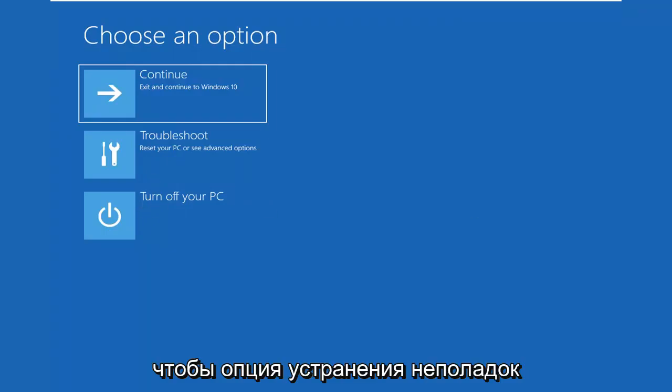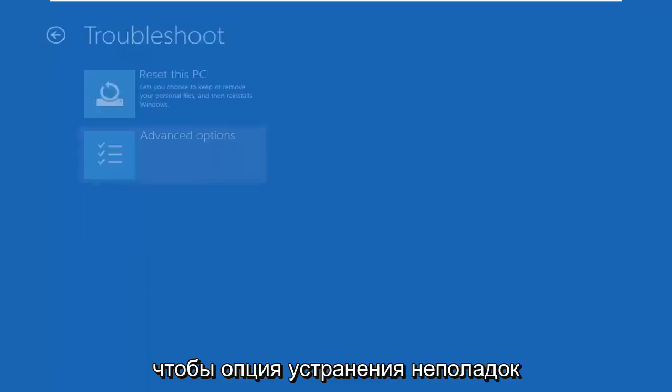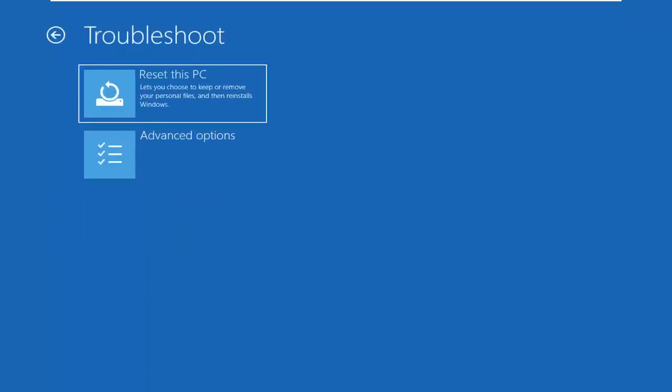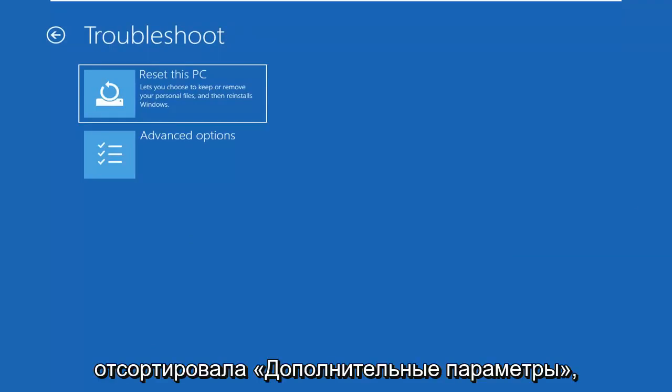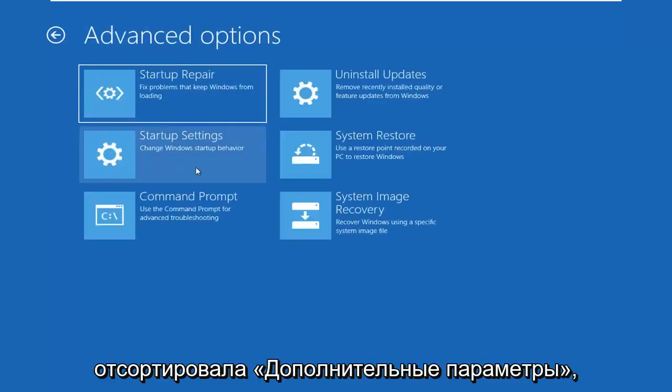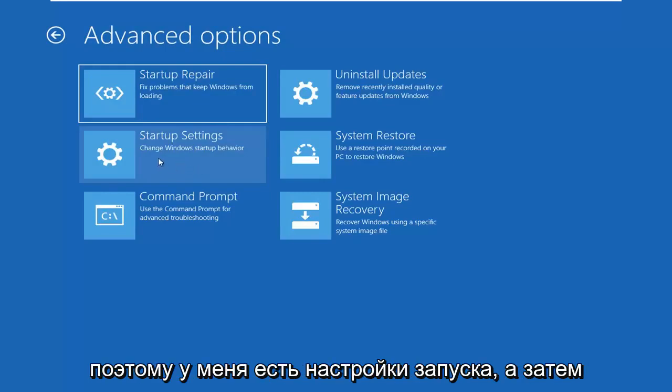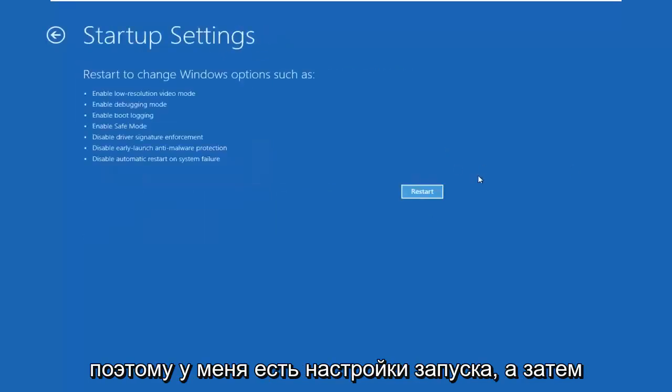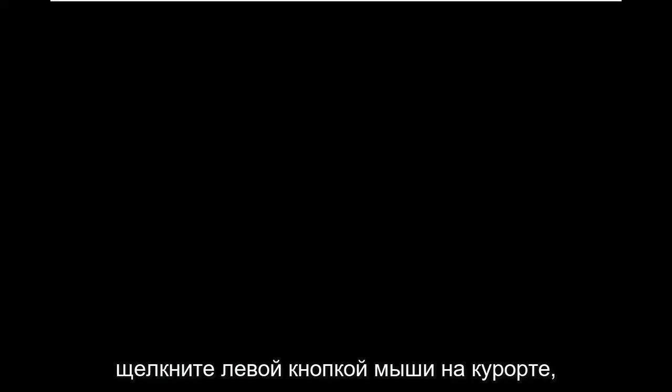Select the Troubleshoot option, select Advanced Options, select Startup Settings, and then left click on Restart.